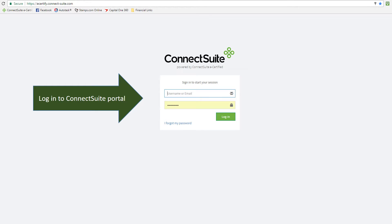Login to your Connect Suite portal using your username and your password.